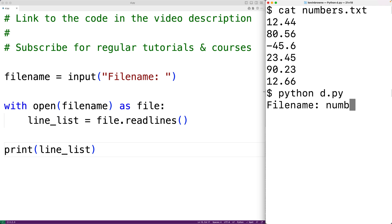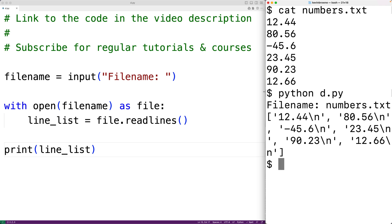We'll enter in numbers.txt and we can see that we have each of the lines in the file stored as a string in this list. Now we're looking for the largest number in the file, so we'll convert these string values to float values.